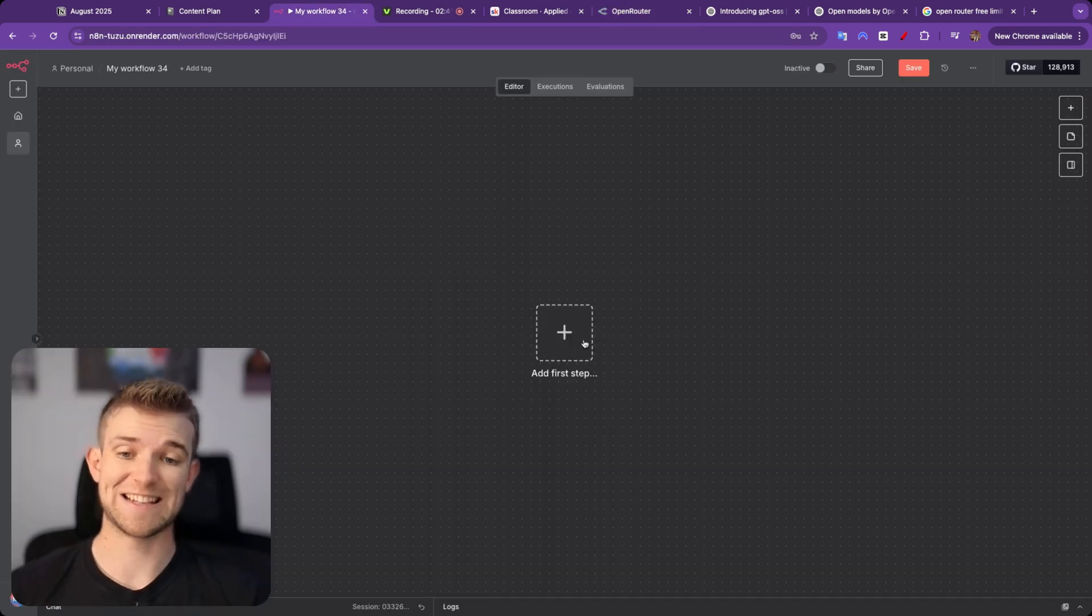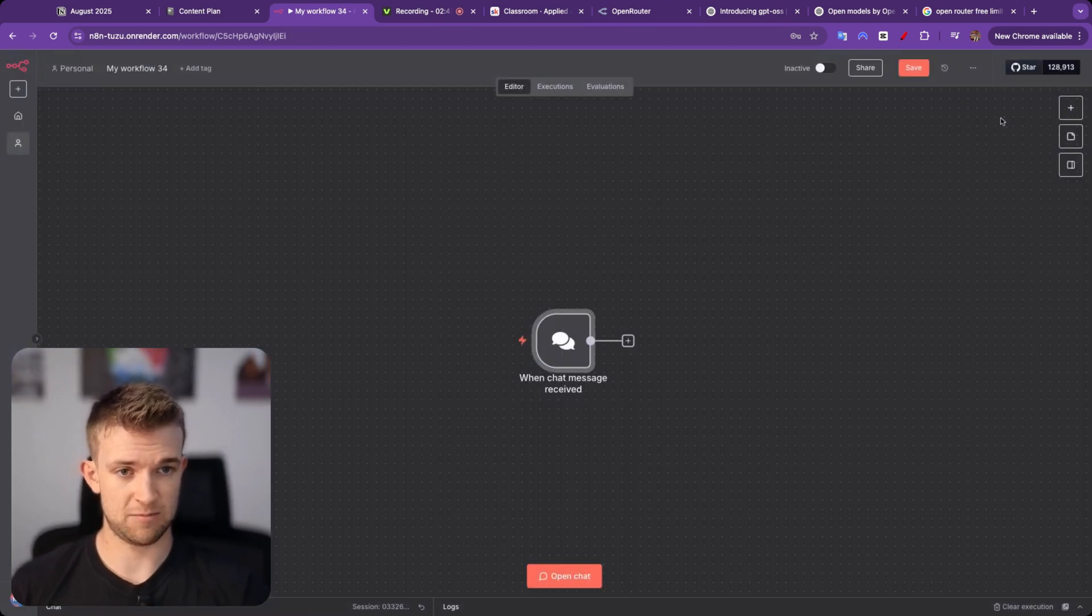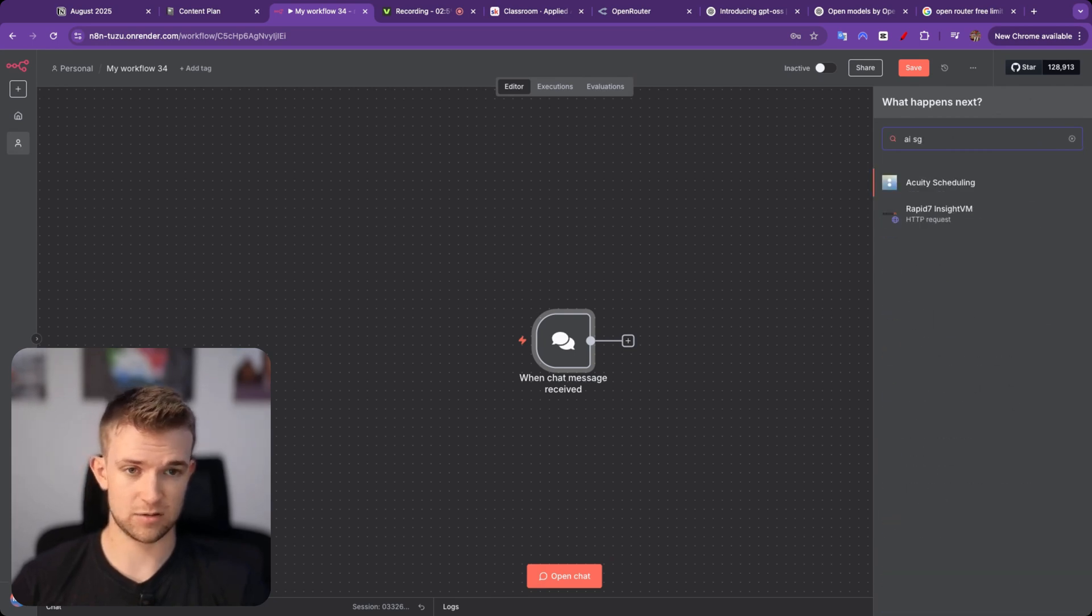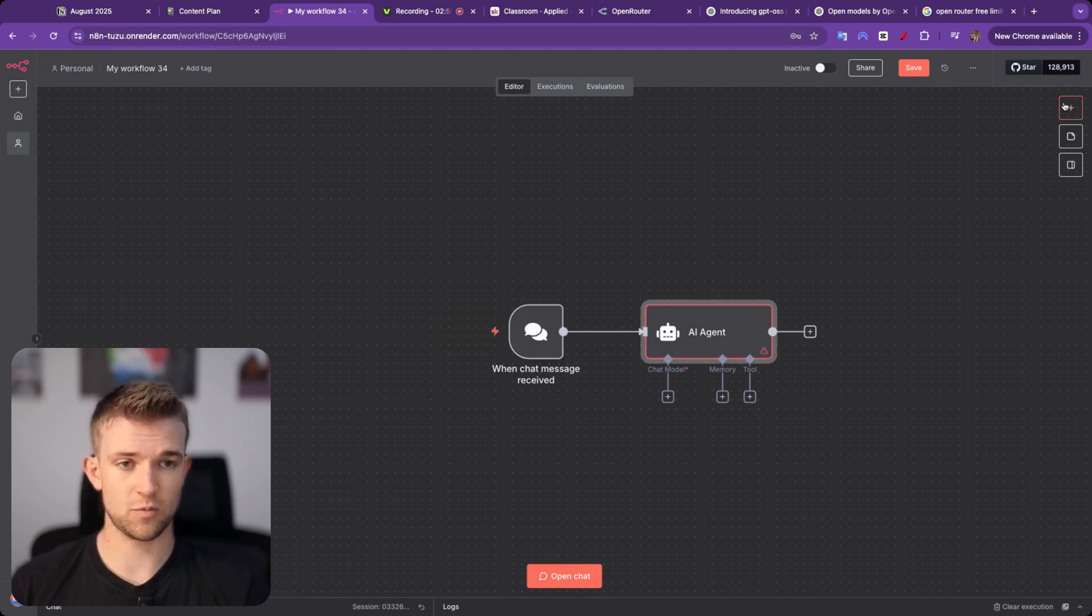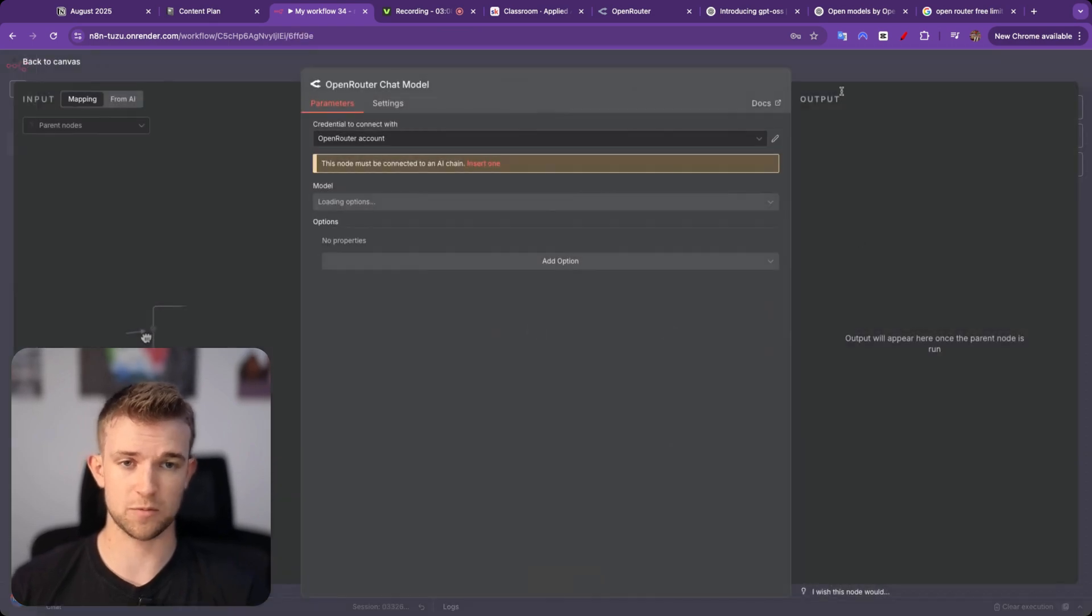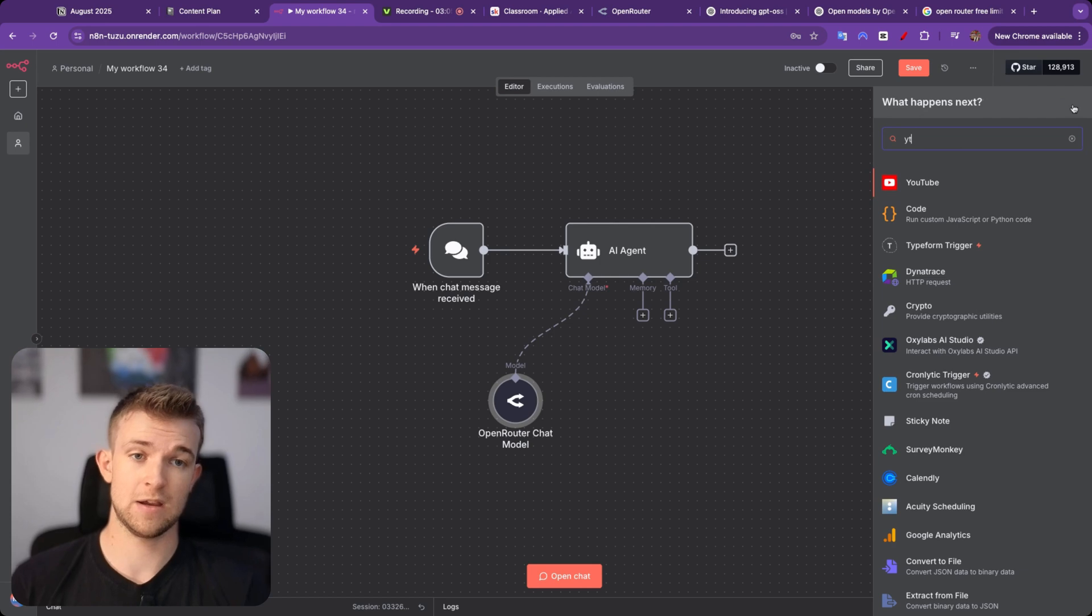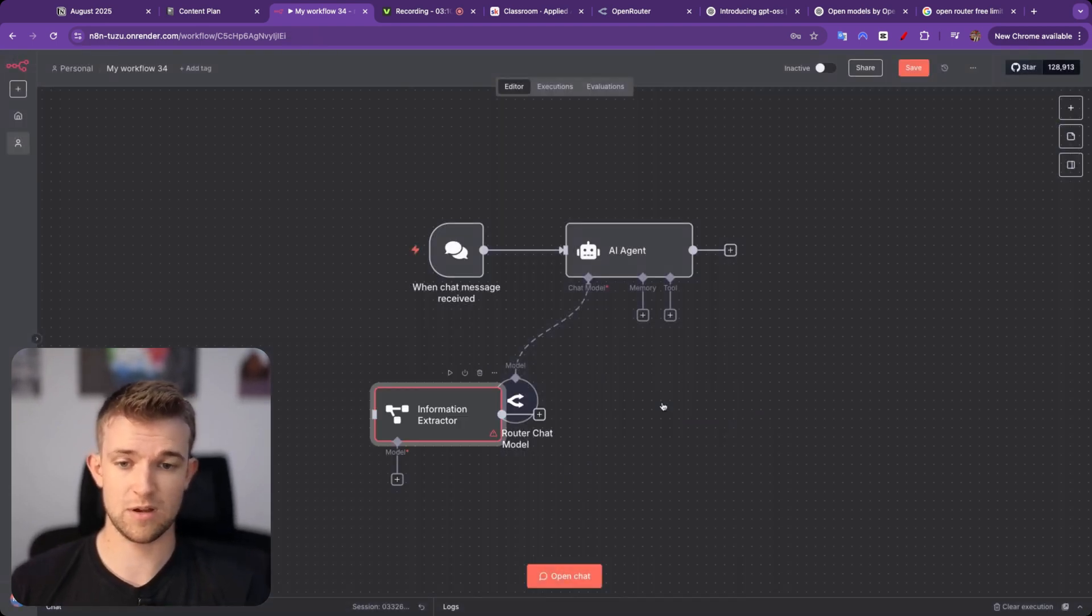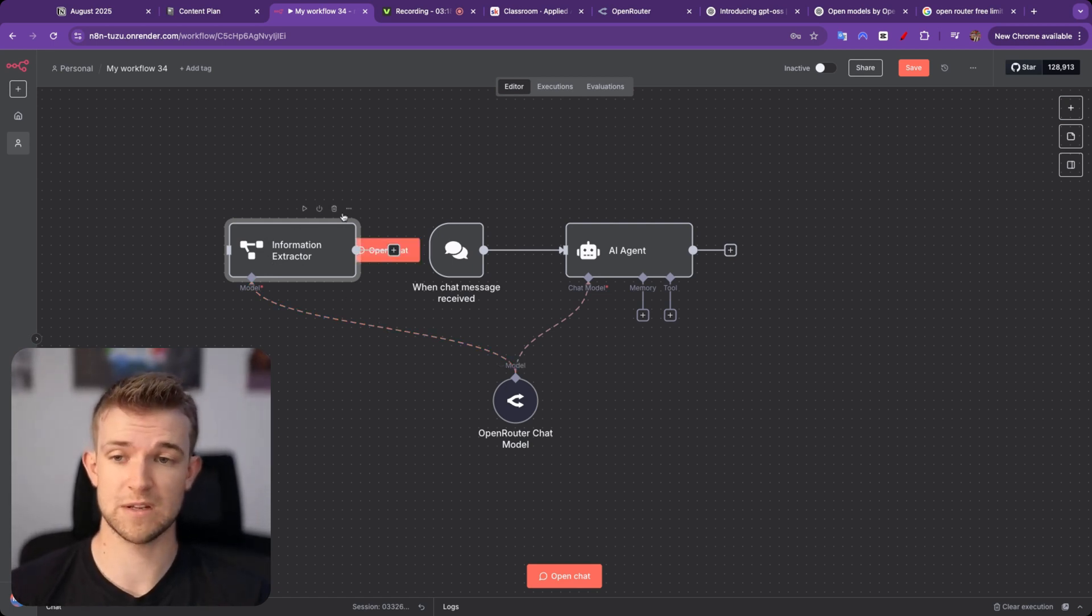We want to come over to n8n, and I'm going to create a very simple little flow just with a chat trigger with an AI agent. And then for our chat model, we want to have OpenRouter. And there we go, OpenRouter chat model, and that is going to be the intelligence that we connect up to the chat model. And this is exactly the same if we want a text summarizer or information extractor. We can also connect this up to there, so we can connect any AI related thing in n8n up to OpenRouter.